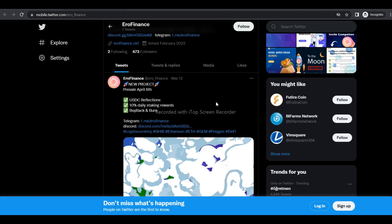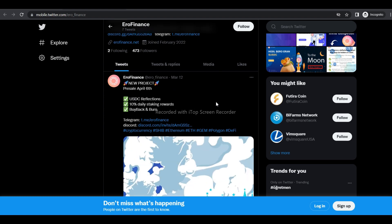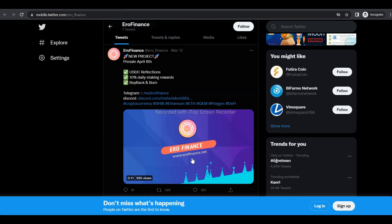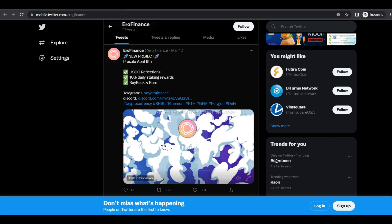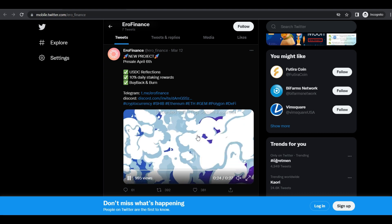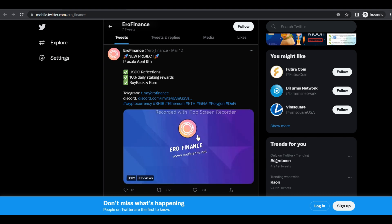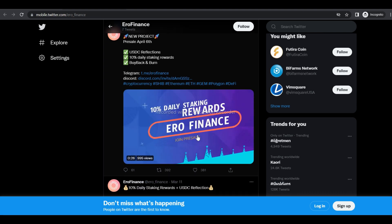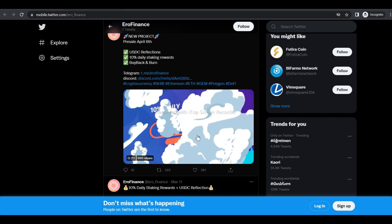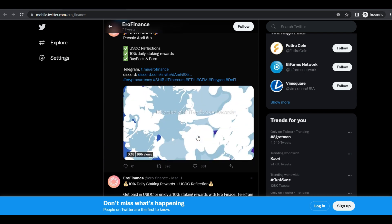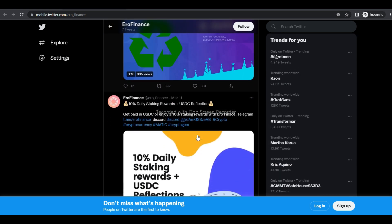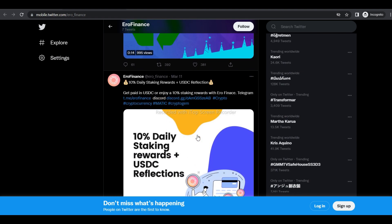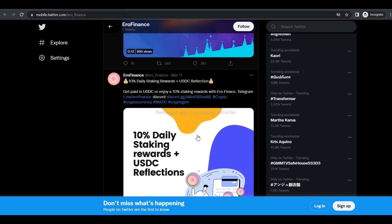Aerofinance is a deflationary token designed to increase in value over time. With buyback and burn, 8% Aero is collected from each transaction and converted to Matic, which is stored in the contract. When buyback and burn is enabled, the contract purchases Aero directly from the liquidity pool, which in turn increases the price of Aero.